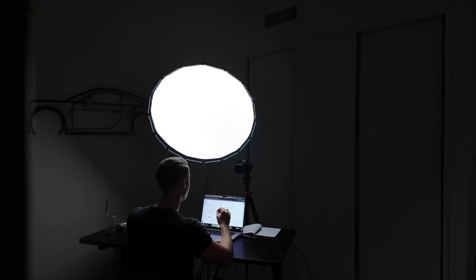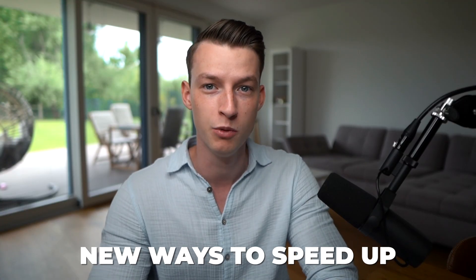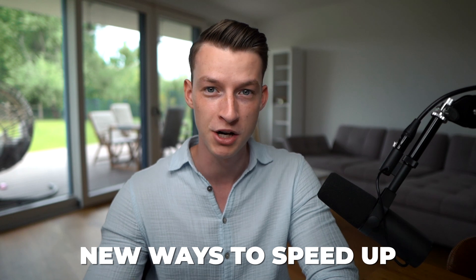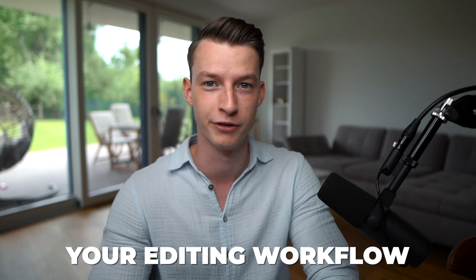If you are a content creator of any kind, you probably are always looking for some new ways that you can speed up your editing workflow and take your work to the next level.